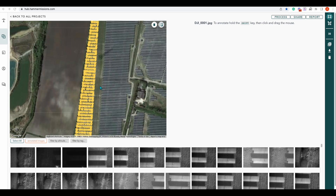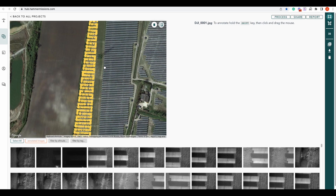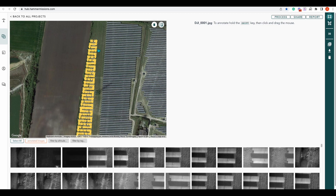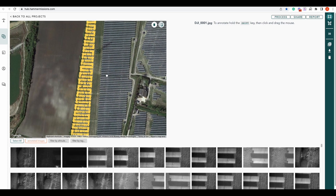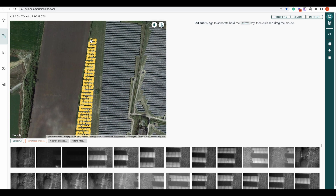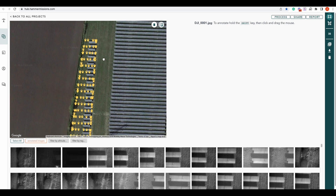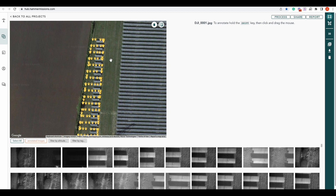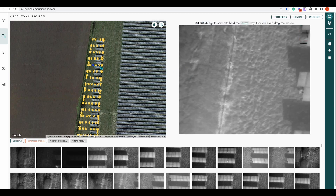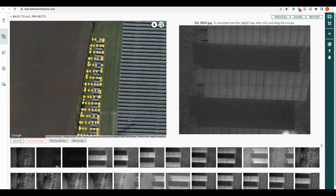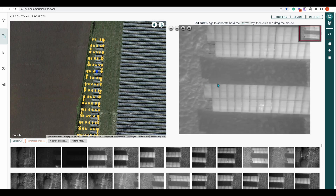If we zoom in a little bit, you'll see each one of these panels or sections of panels has been inspected. The drone has moved across the farm capturing each separate set of panels — you can see them closer up. You can then click on each one of these and that will bring up your corresponding picture, much like standard mapping and inspection.